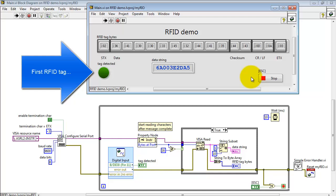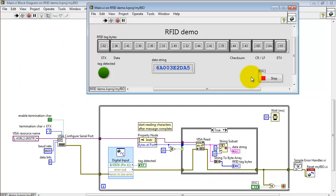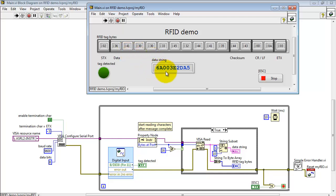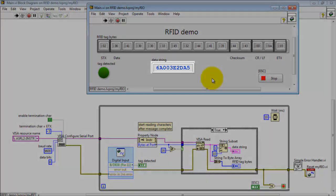Alright, I'm waving my first RFID tag nearby. Tag detected goes active, and we see the data string translated into ASCII. So this byte, that byte, they all match up. Here's hex 30, looks like a zero, and so on.